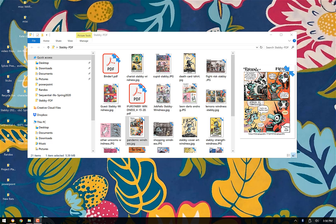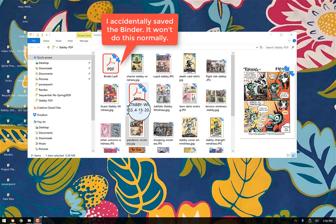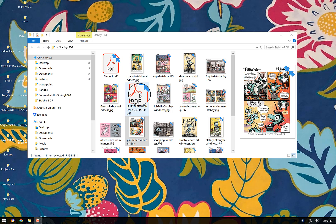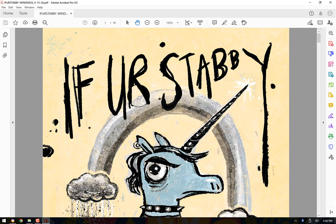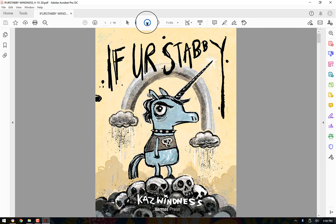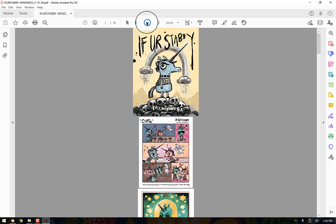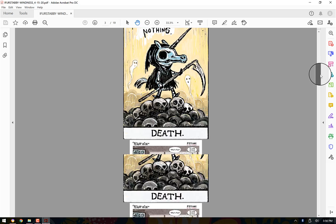So I'm going to close this out and let's go here. So it saved both the binder and the if you're stabby witness for 4/15/20 right here. And if I click on this, now I have a PDF. So that's what that looks like.